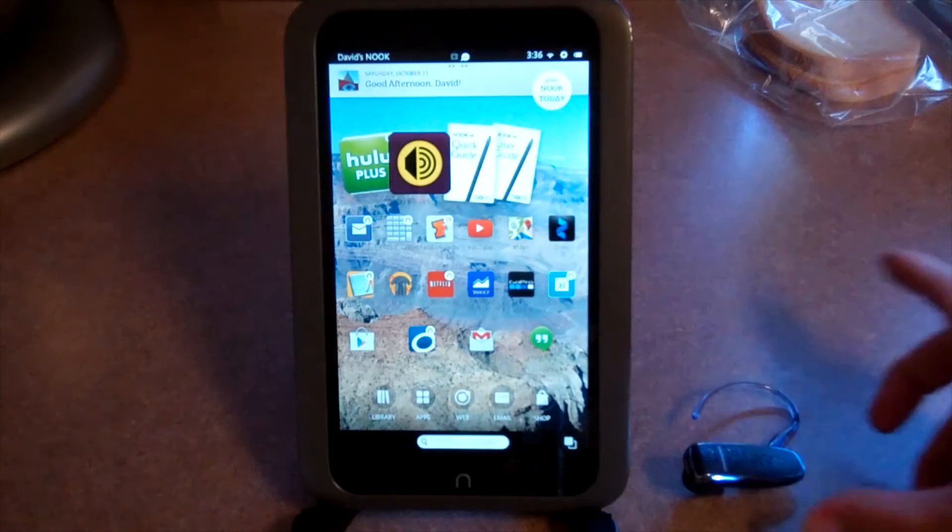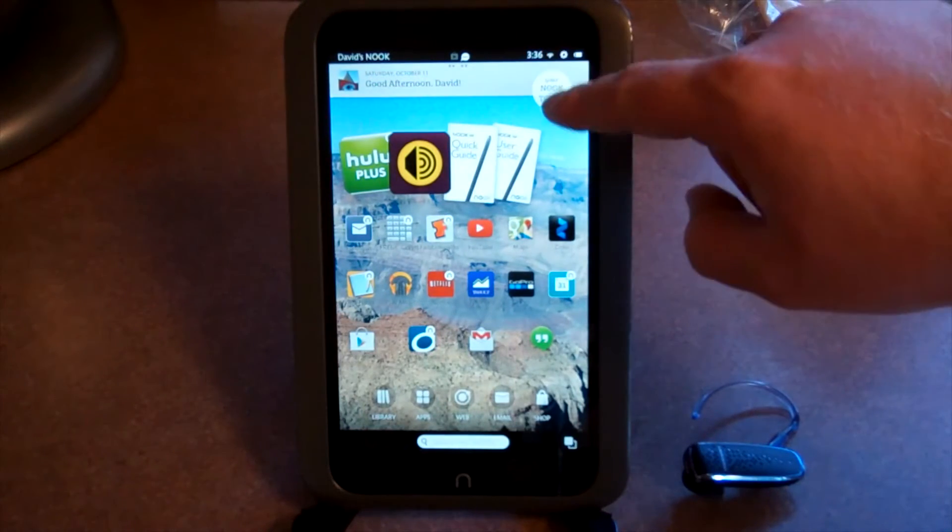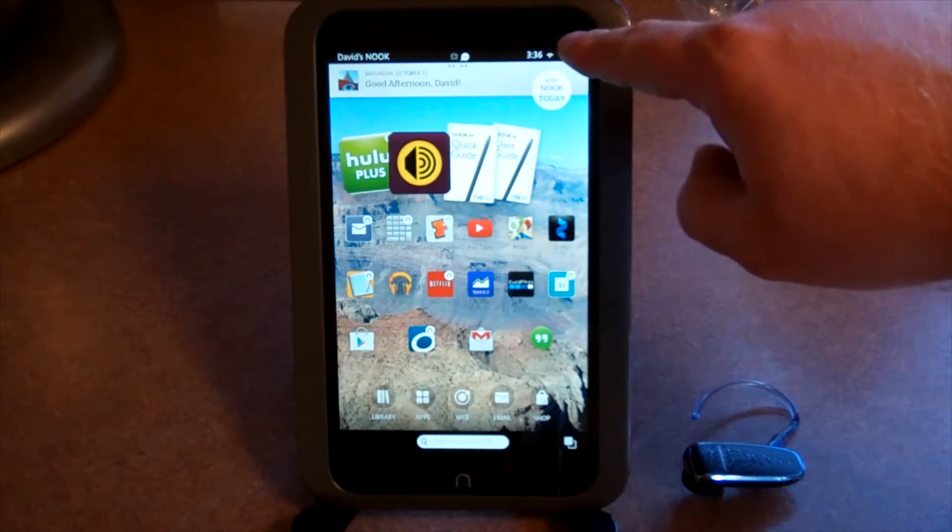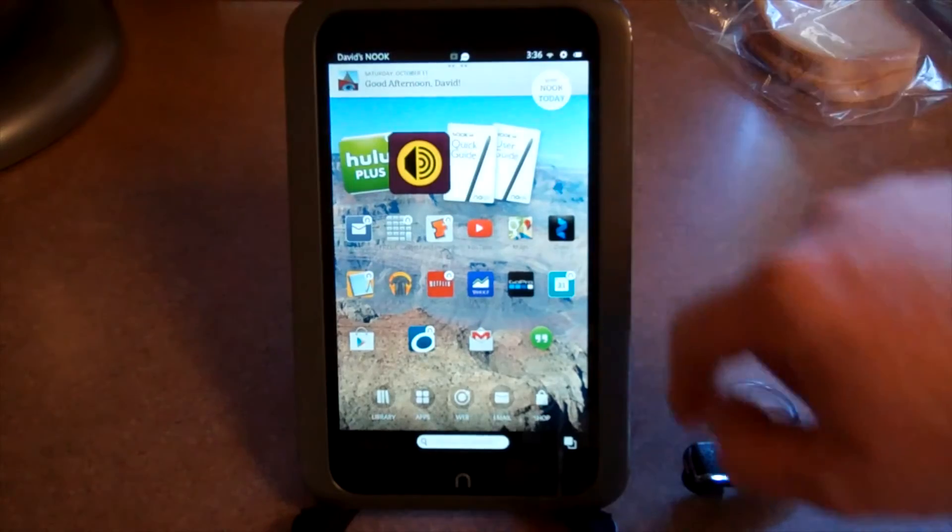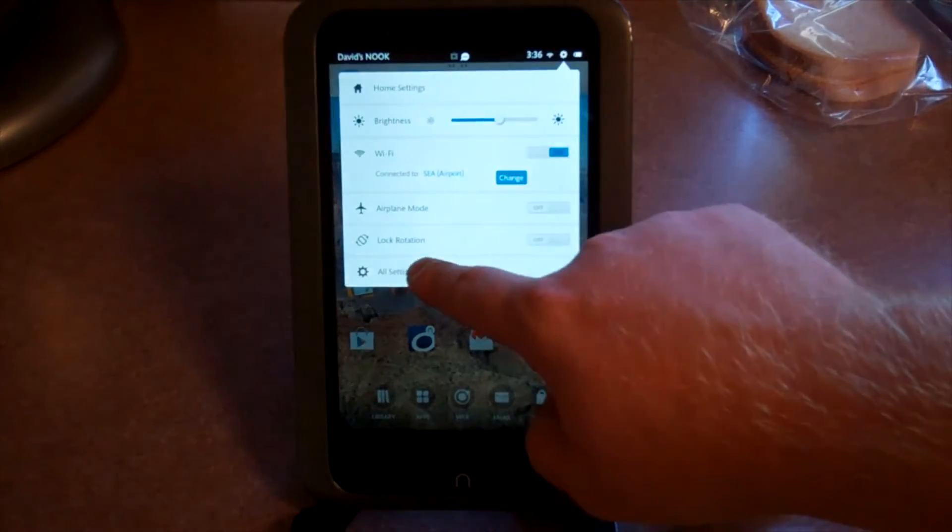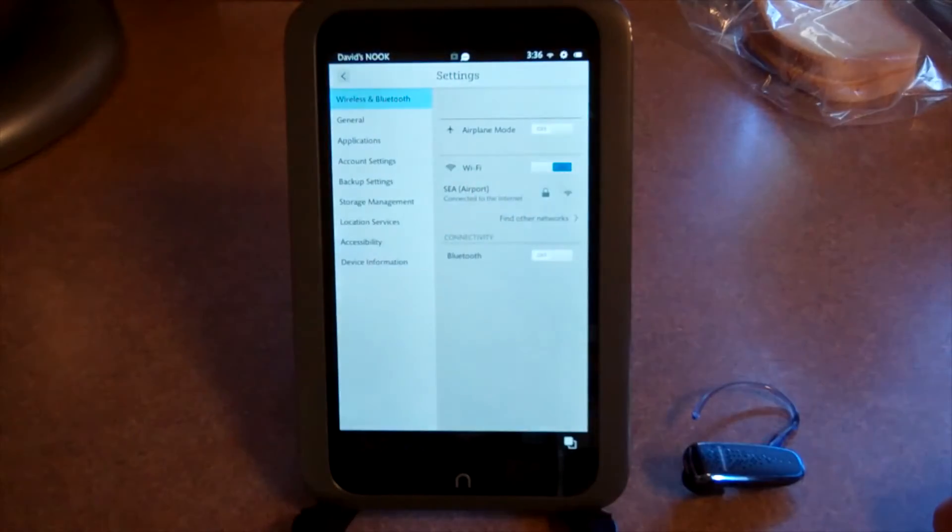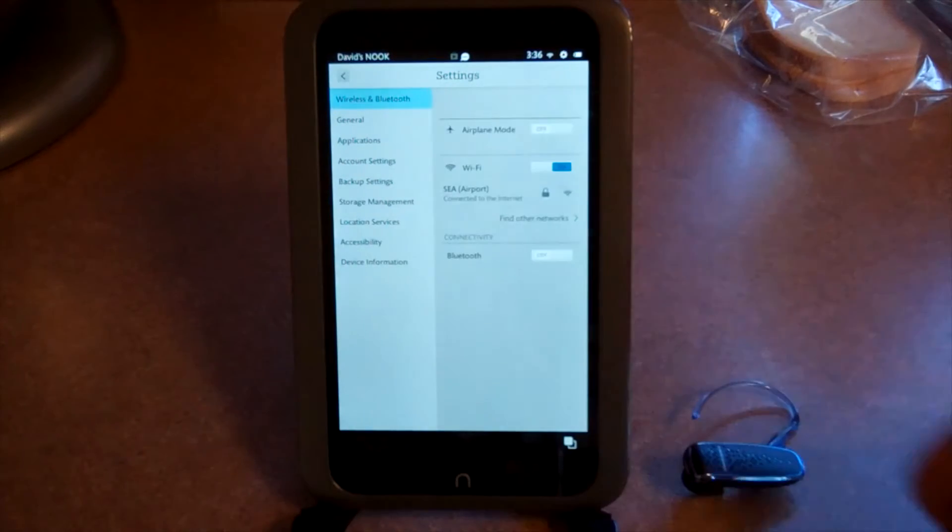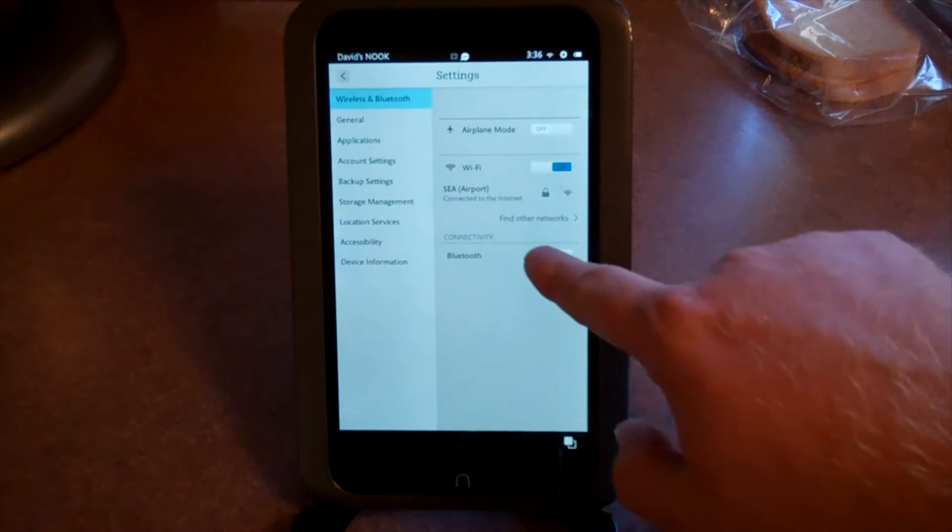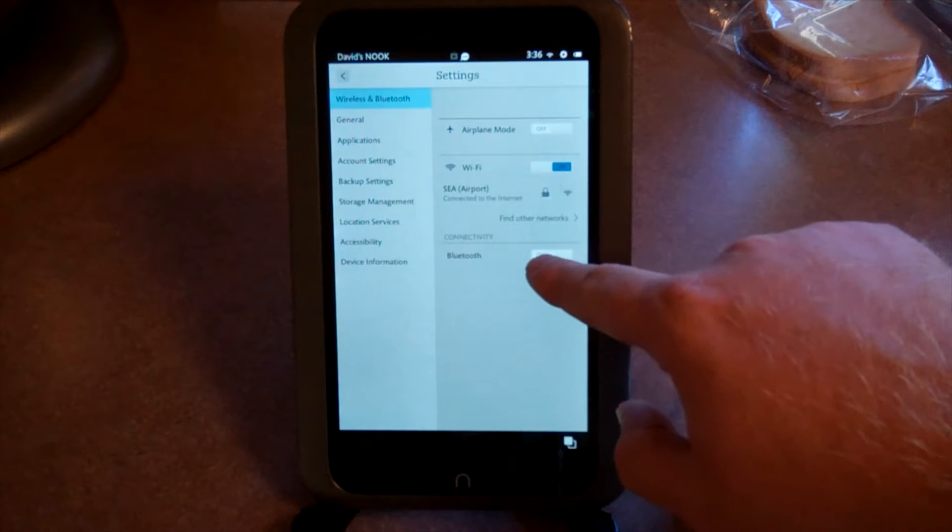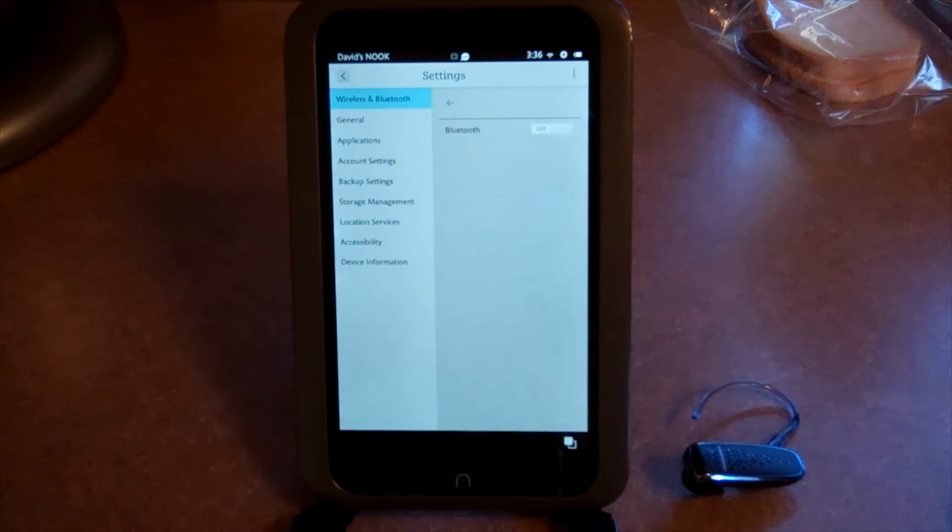So now that's on, we're going to go into the settings by hitting the very top of the panel here. You're going to go to all settings and the very first option is wireless and Bluetooth. Here it says connectivity Bluetooth. I'm going to go ahead and push it and it'll turn it on.